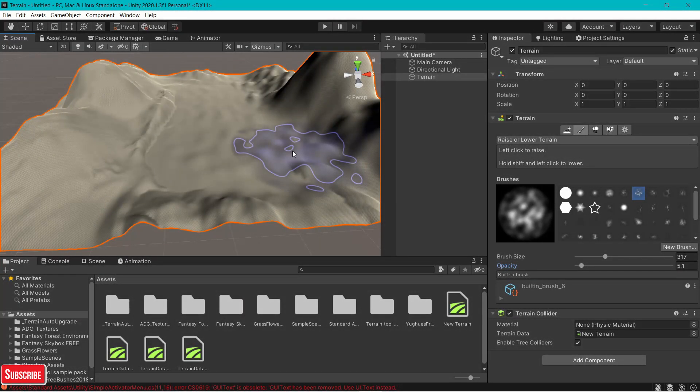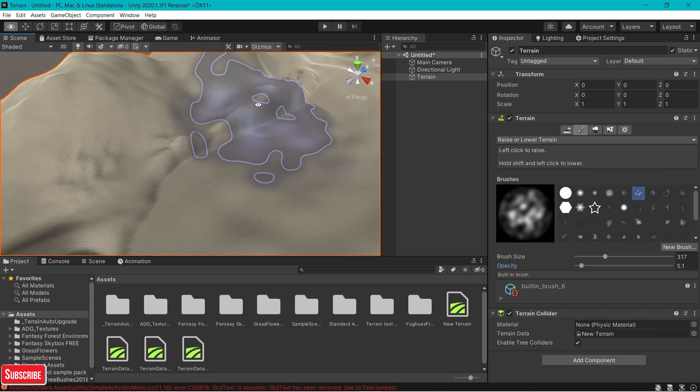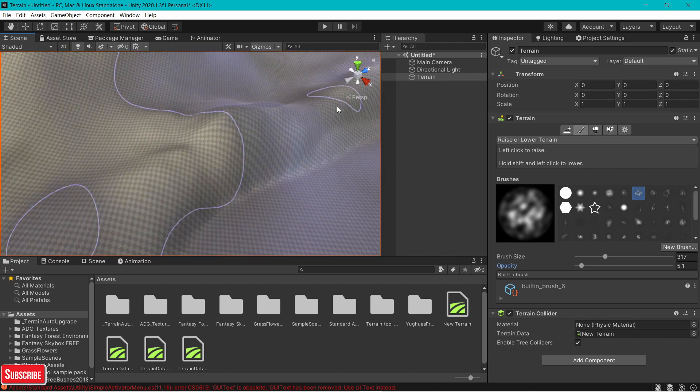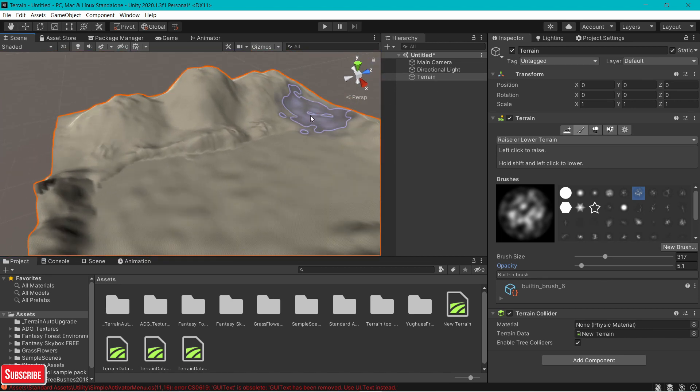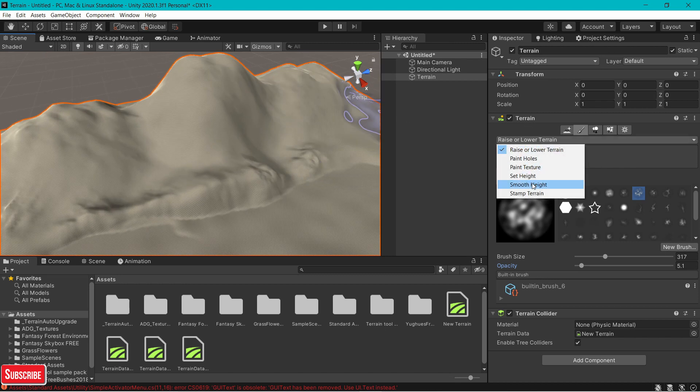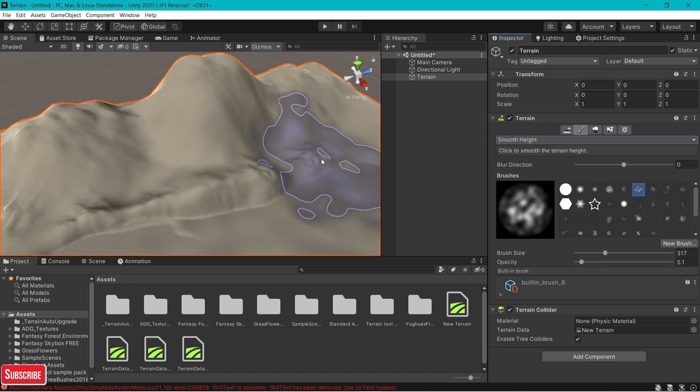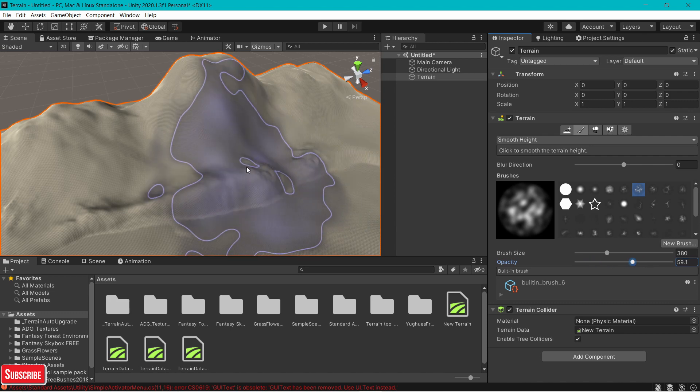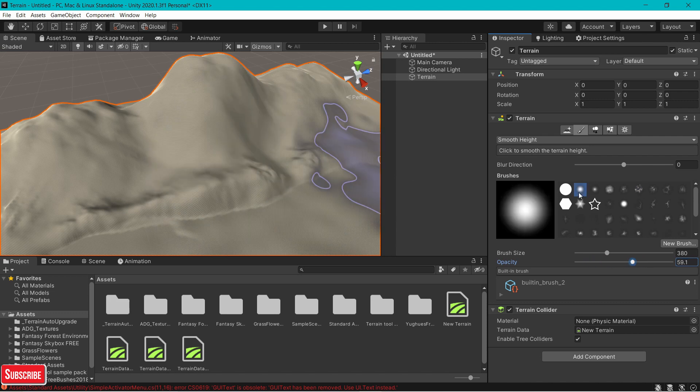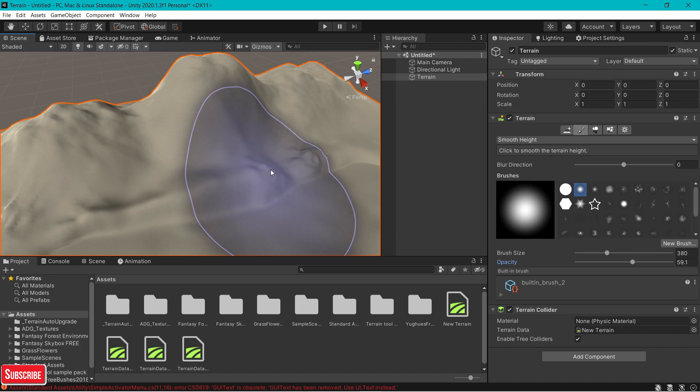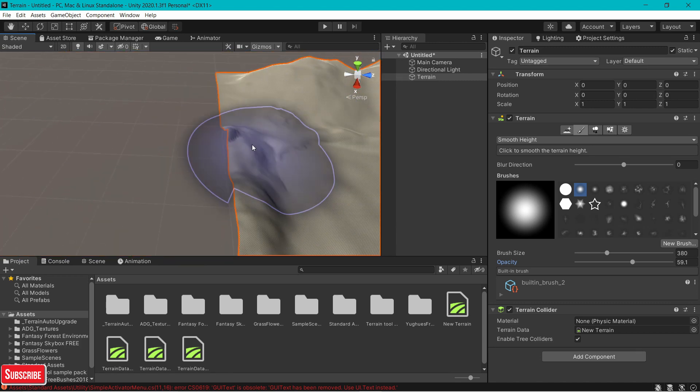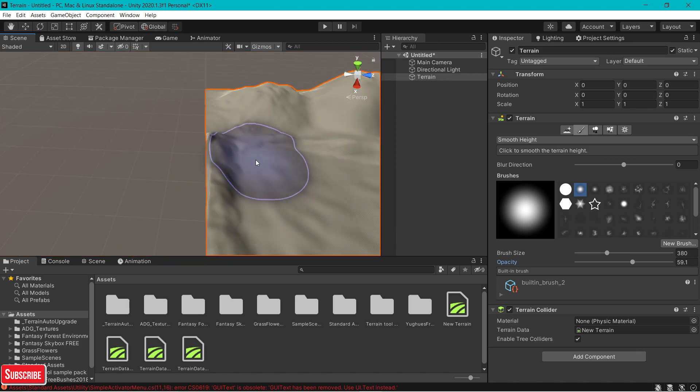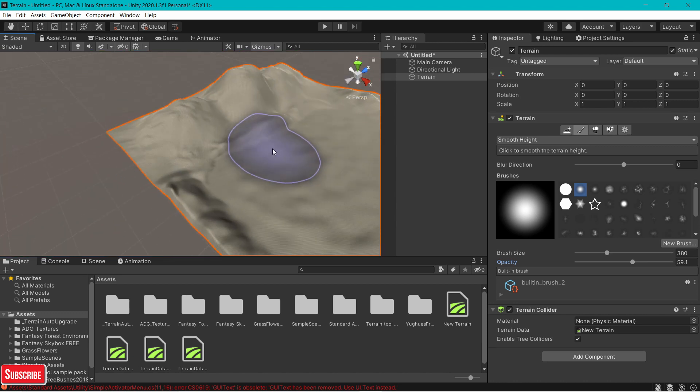Before we move on to textures, I want to point out how to smoothen your terrain. In case you find really rough terrain and want to smoothen it out, switch from raise or lower terrain to smooth height. Set the appropriate brush size and opacity. For smooth height, just up the opacity. I found that to be really good. Just click on it and it smoothens the terrain out.